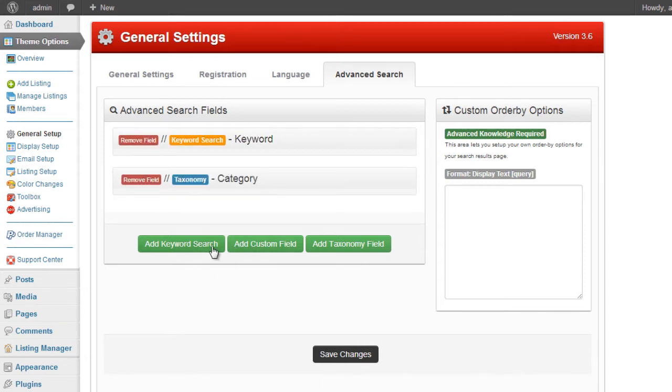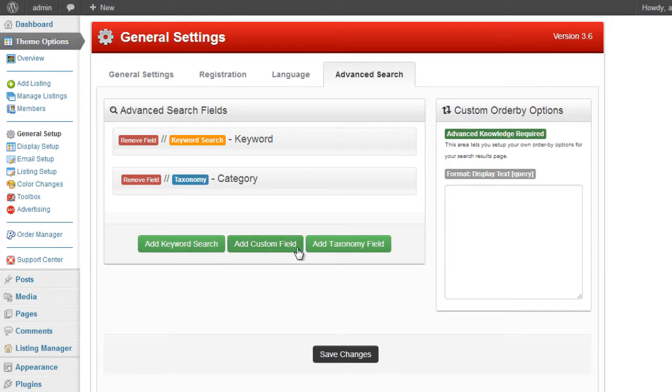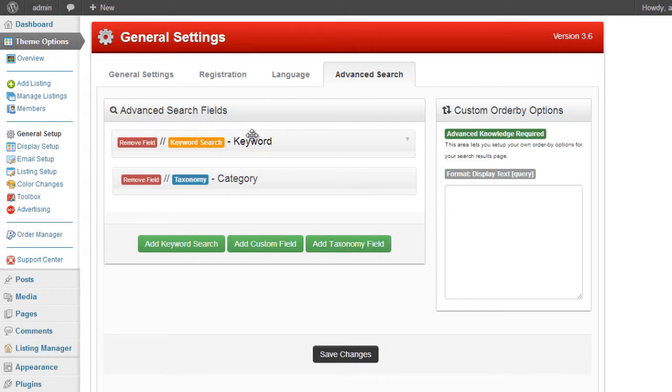Now we have three buttons at the bottom that allow you to add new fields. We've got the add keyword, add custom field, or add taxonomy field. Now the keyword field is this one we've already got, so we don't need to add that.